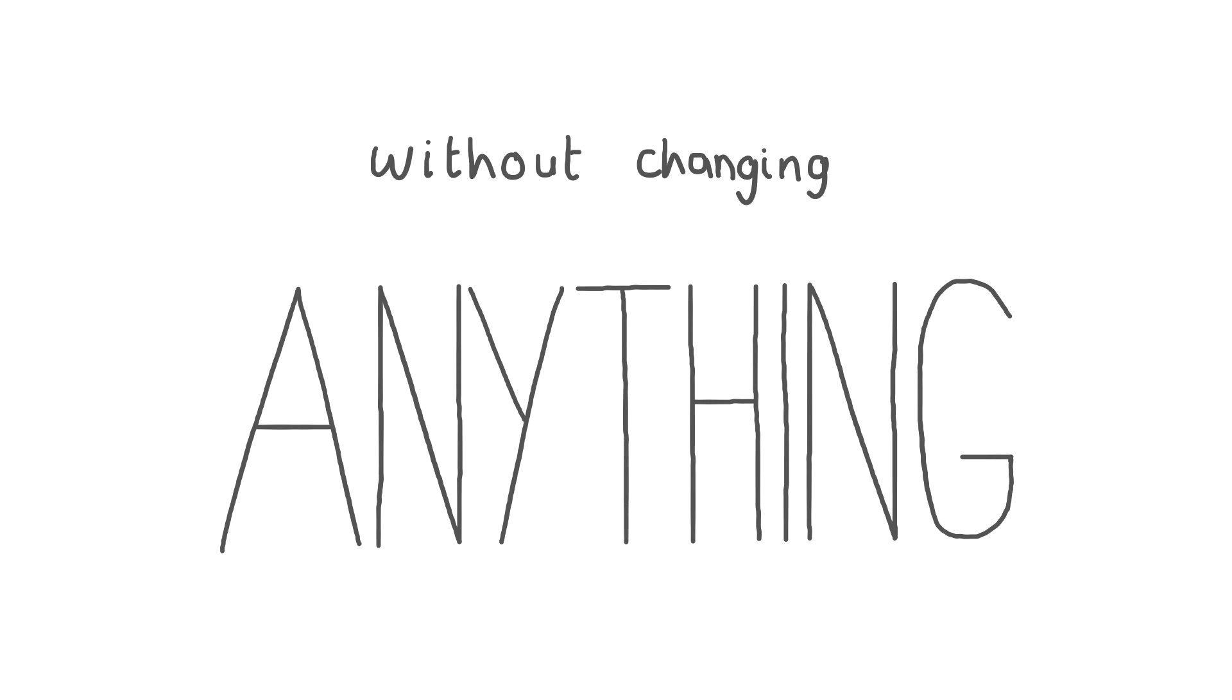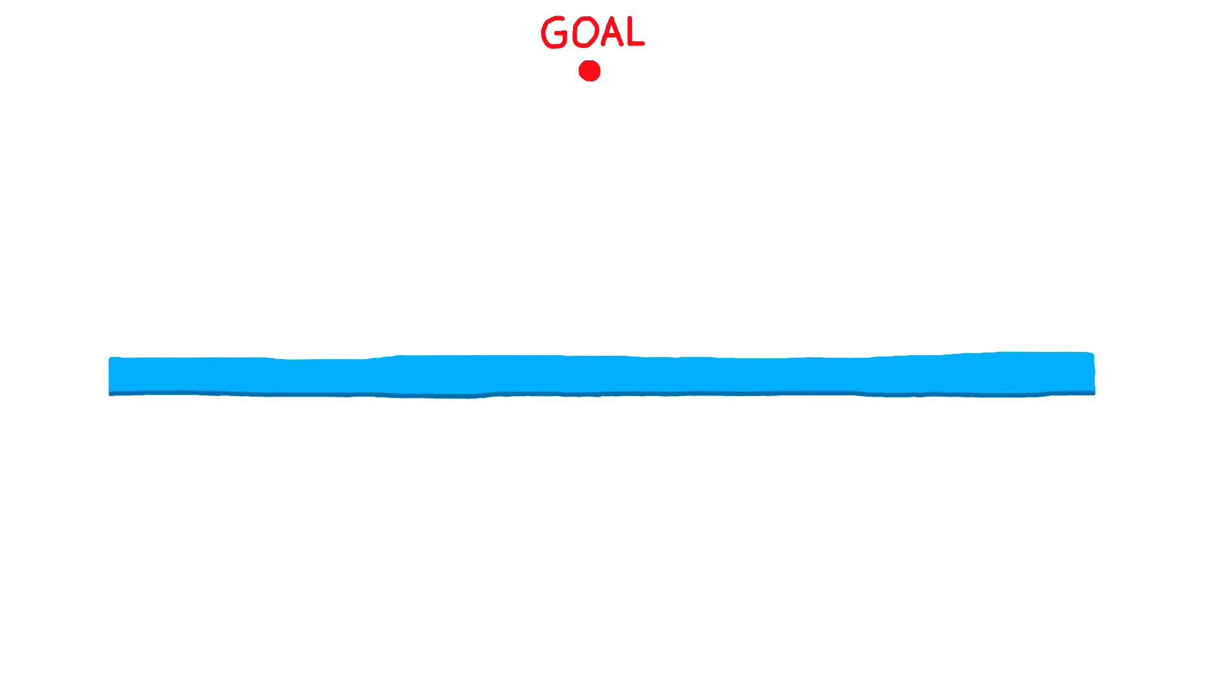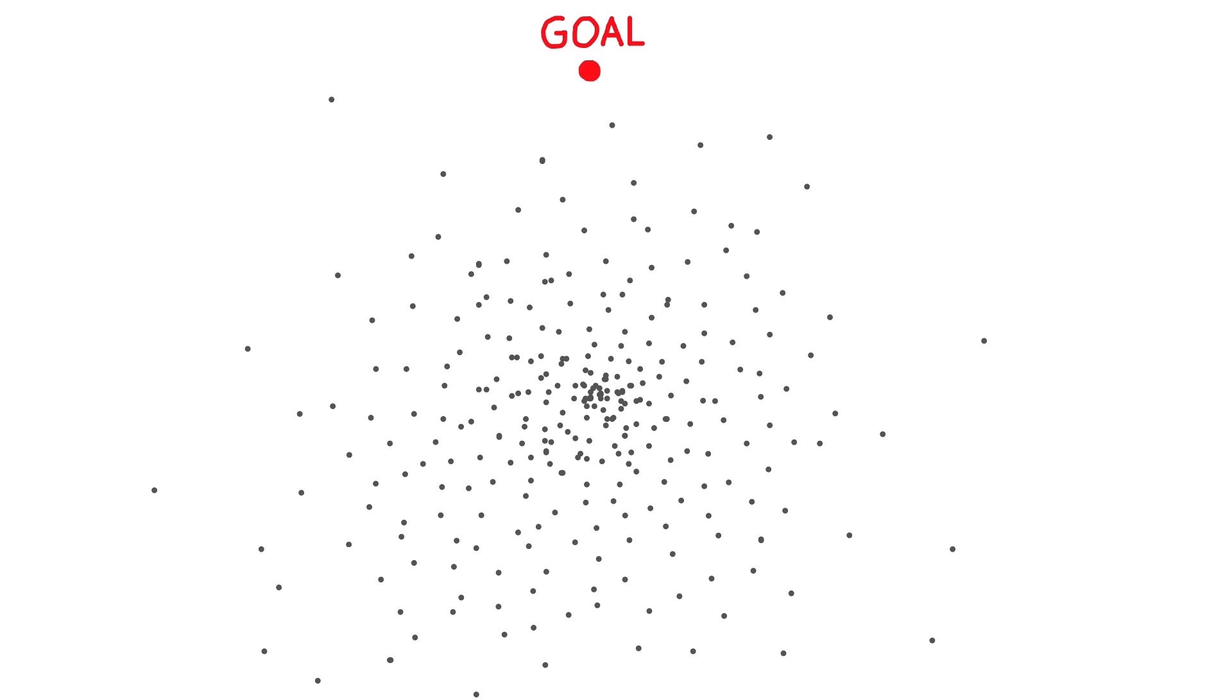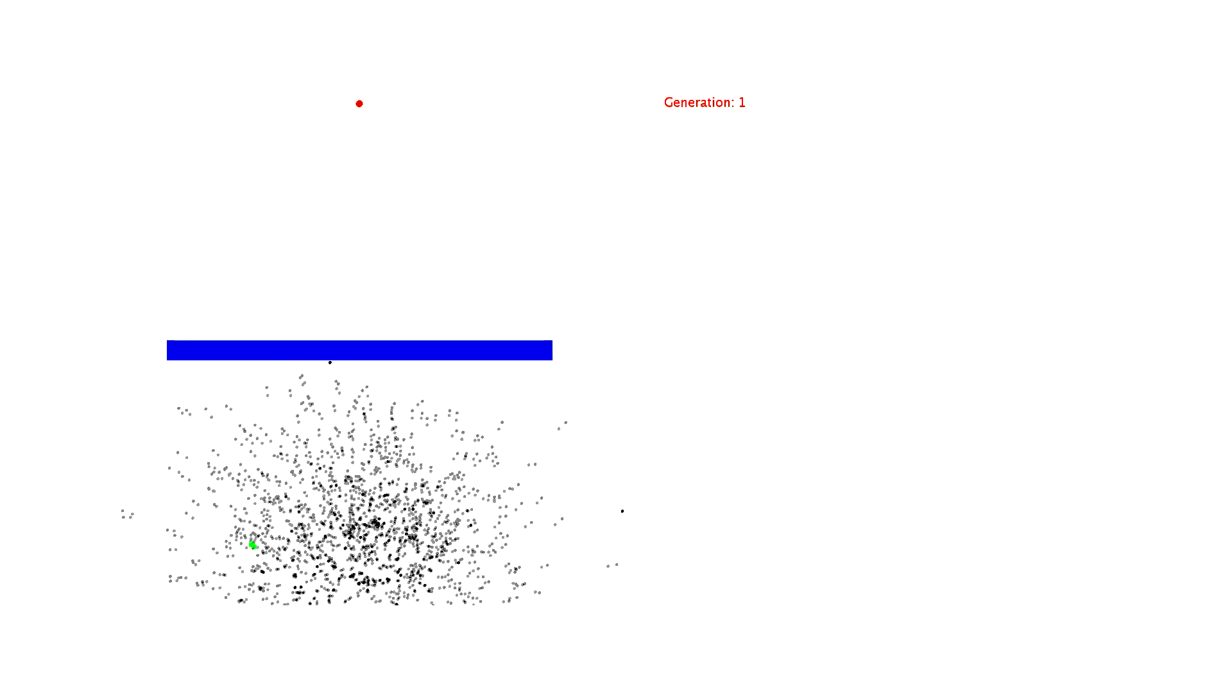Without changing anything, I ran the program again, but with a big obstacle in the middle. The dots will need to learn to move around that obstacle before they can get to the goal instead of just going up like before. Most of the dots just hit the obstacle, but as a couple creep around and get closer to the goal, the rest quickly catch on and follow suit.